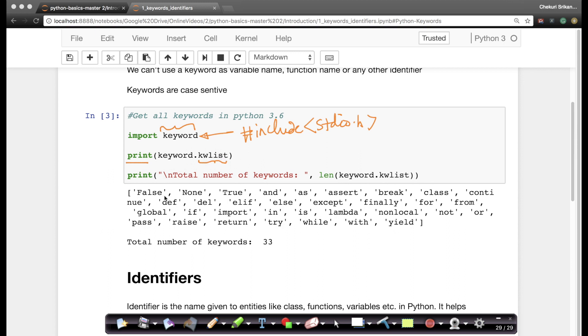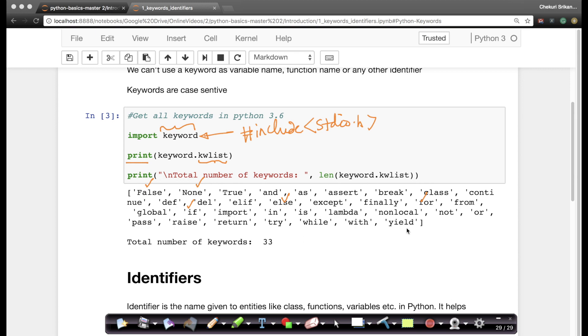So I'm saying print the keyword list. The moment you say this you get this bunch of keywords. So false is a keyword, None is a keyword. Just like C you have if as a keyword, you also have else as a keyword, you have for as a keyword. There are more keywords here than in C of course. In C you don't see the keyword class. In C you don't see the keyword raise. Of course you do see the word return for function return and things like that. You don't see the word yield in C.